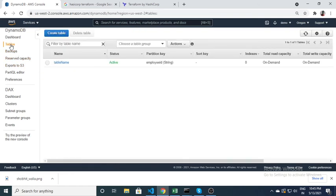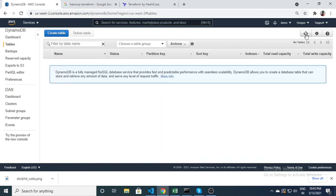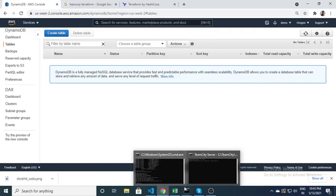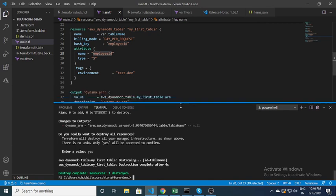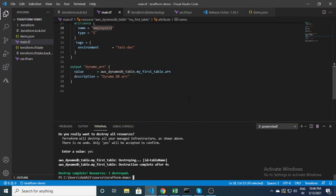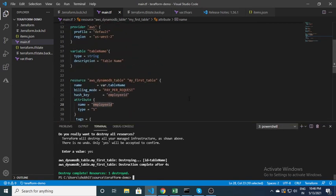This is all about Terraform. This is a very basic video in which I created a DynamoDB table. Going forward I will create more videos, so keep watching this channel. If you want, you can subscribe, and if you have any questions or concerns please let me know or you can reach out via email. Thank you.